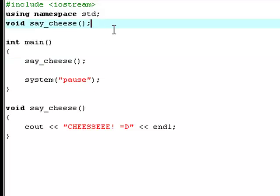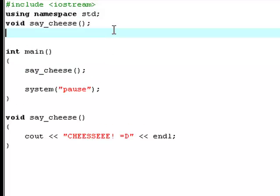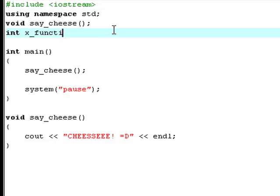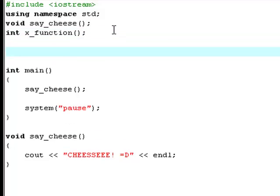Now, we're going to have a new method too. This is going to have the data type int, int x_function. And now we're going to have an int right here, called x, which says value equal to 500.